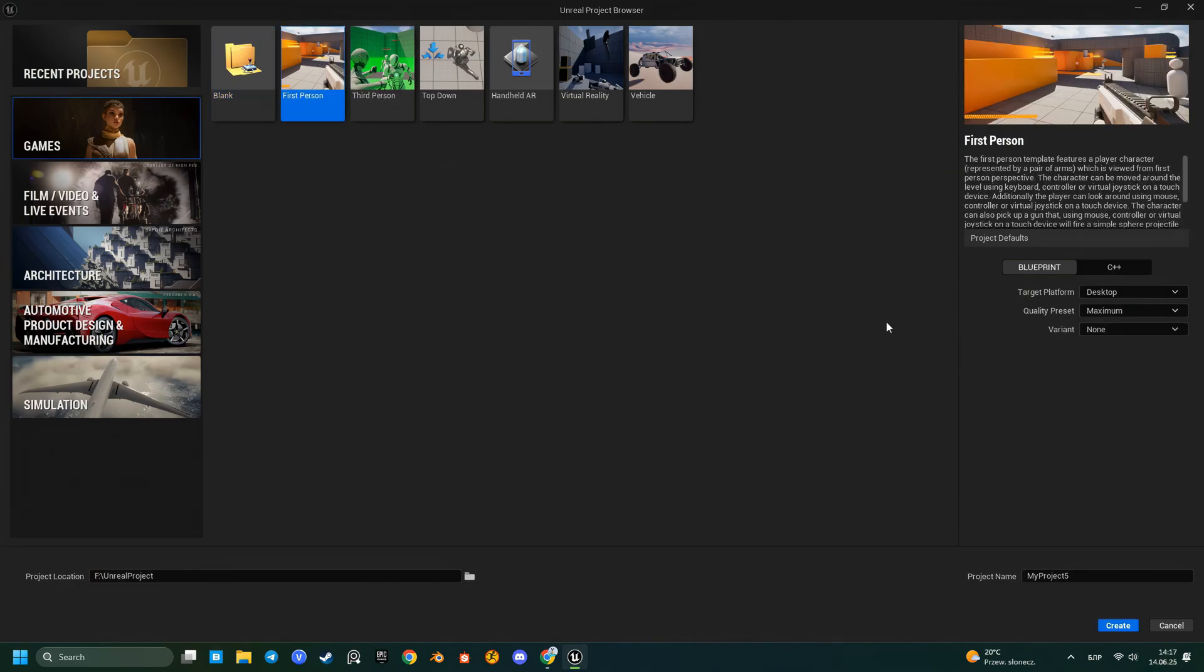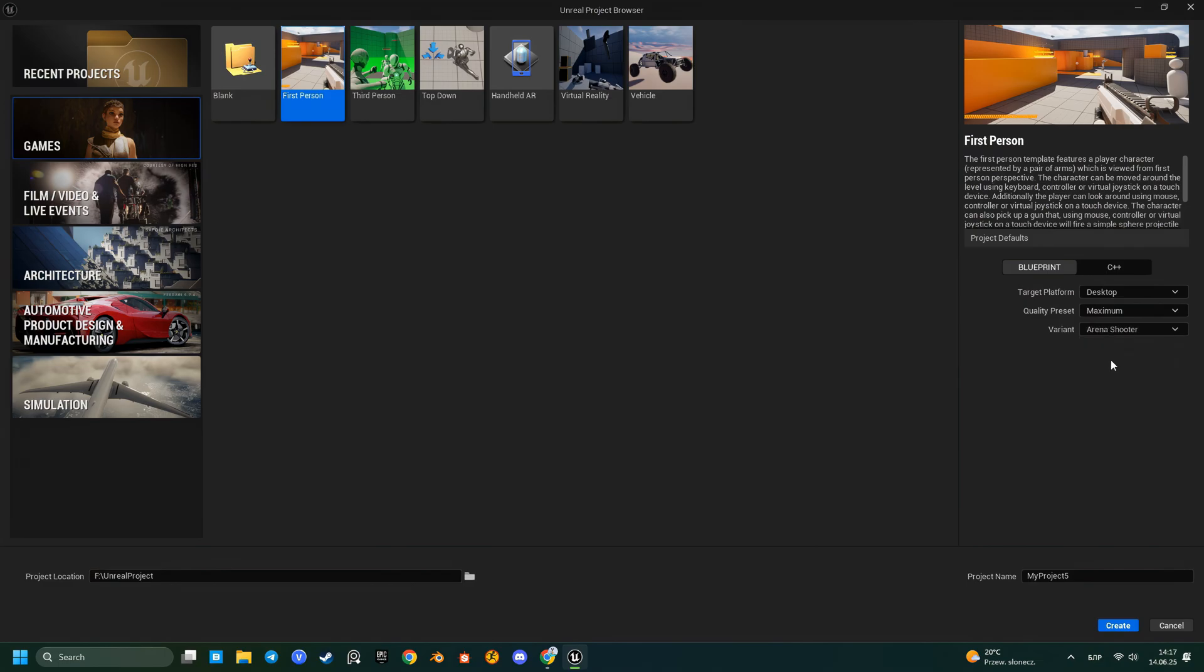Hello everyone! In today's video I'll walk you through the process of adding a custom character to the FPS template in Unreal Engine 5.6.